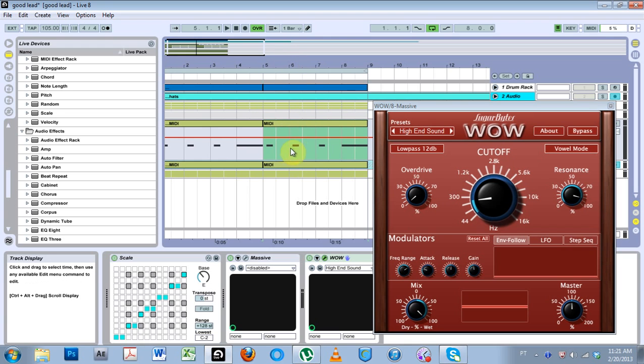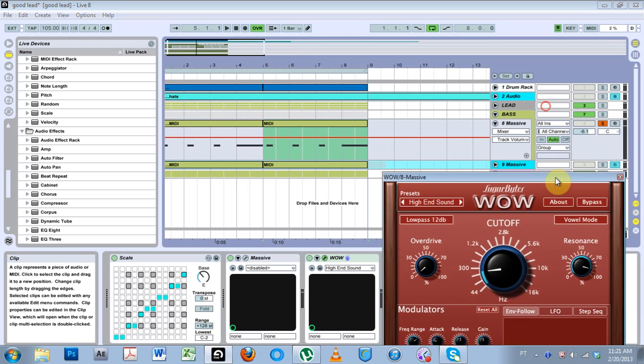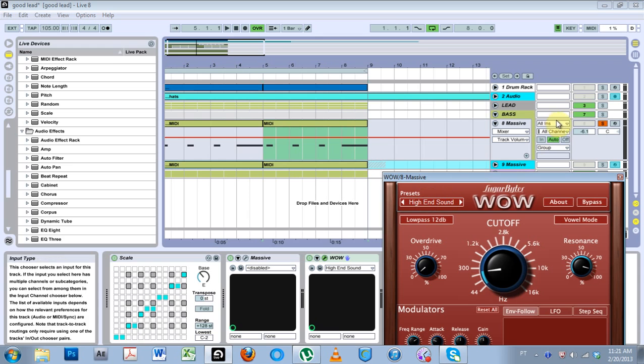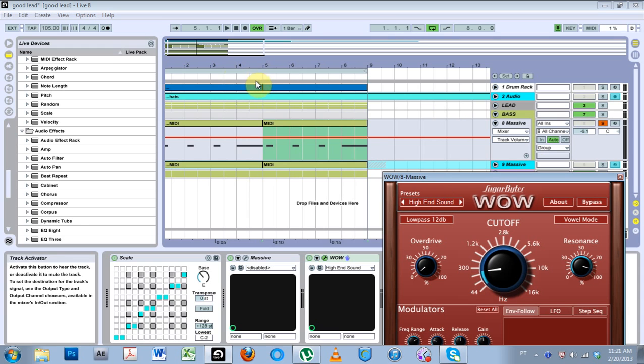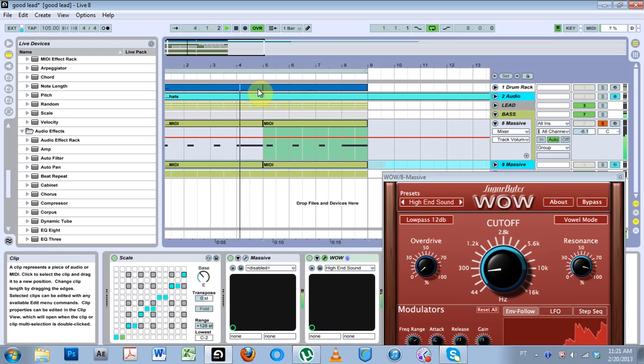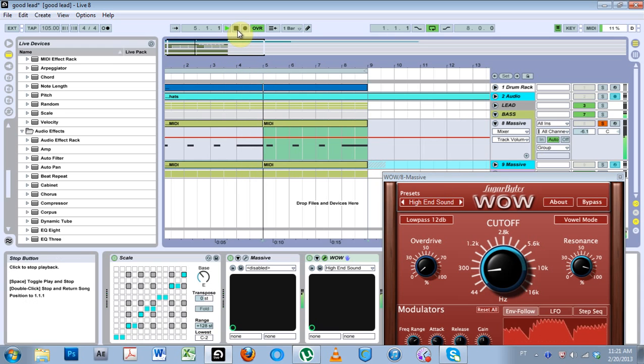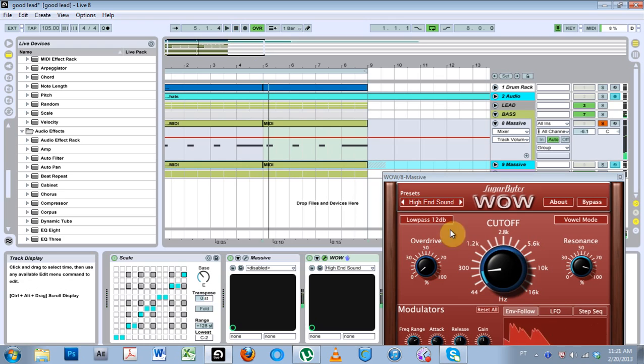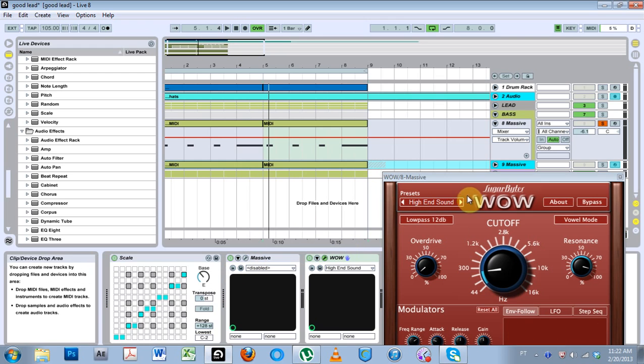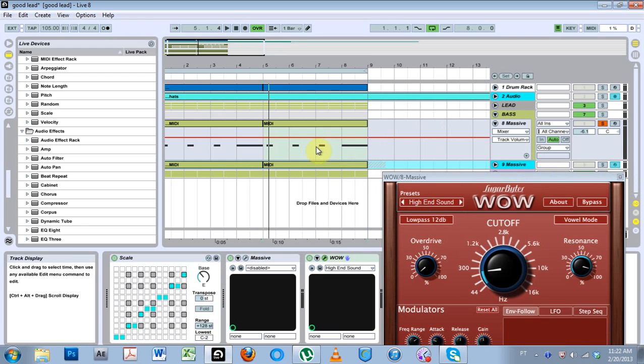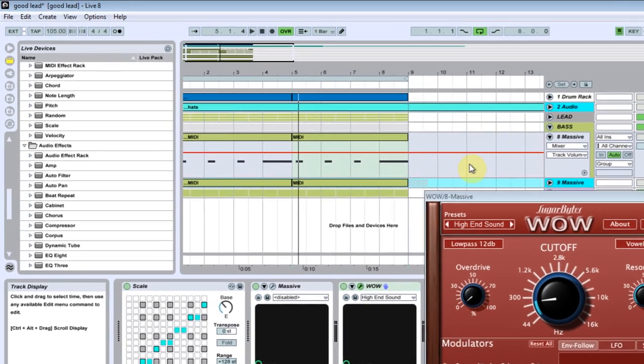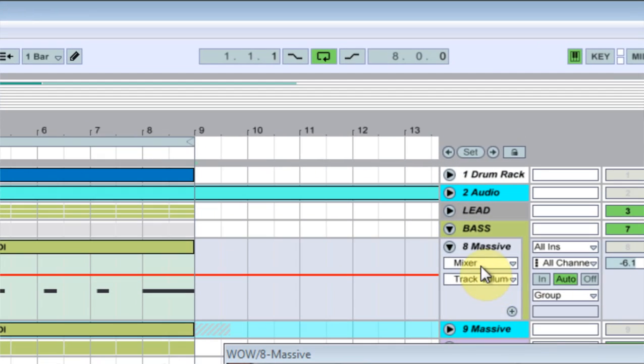So first thing, here we go. This is what it sounds like with the high end sound on. It's got that little bouncing sound to it. And let's say I want to edit some of these automation lines.